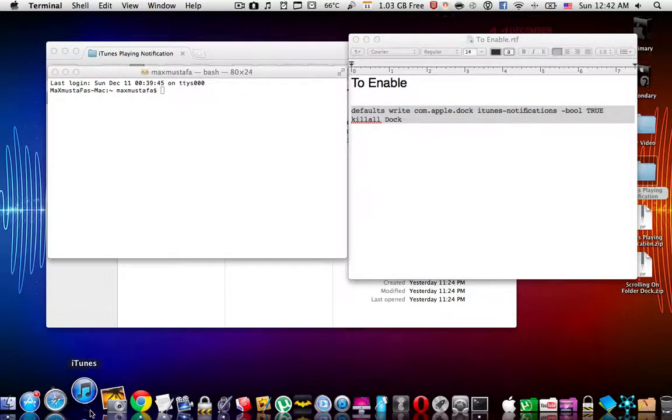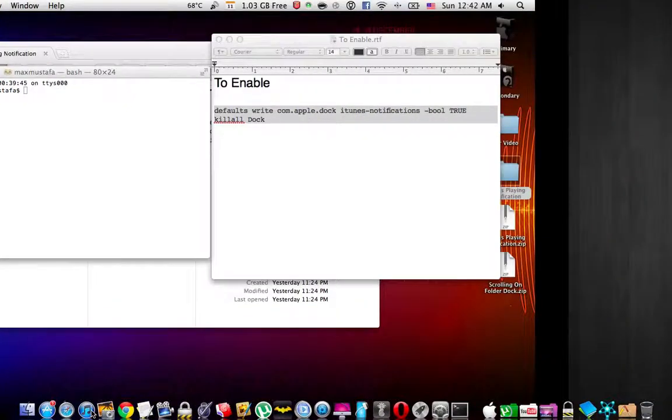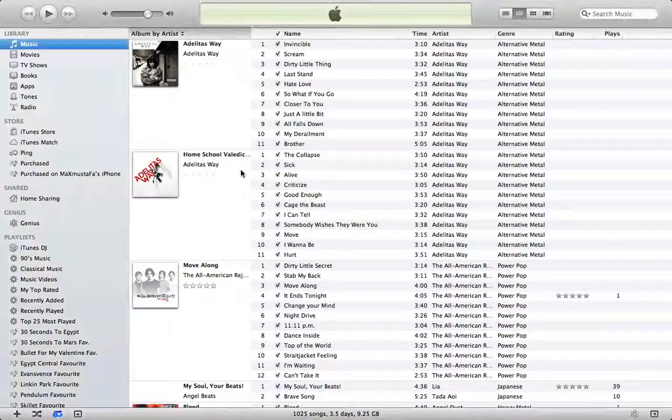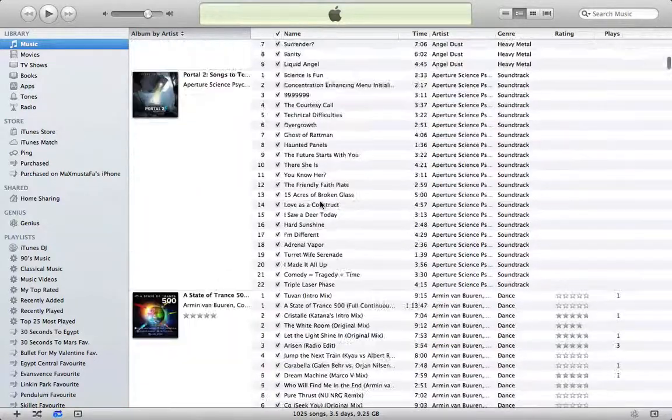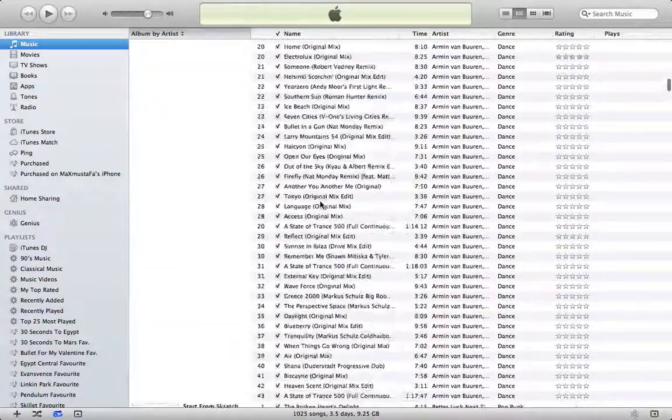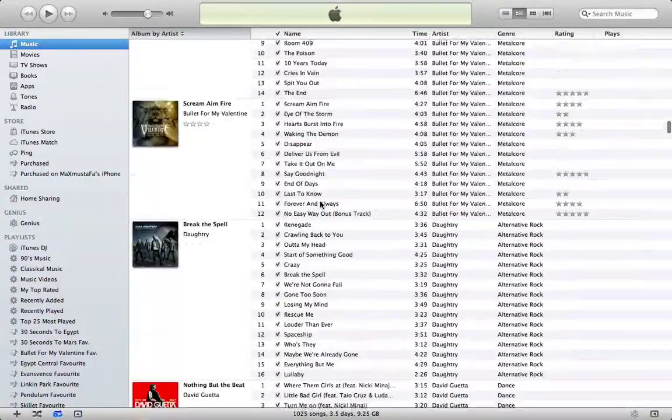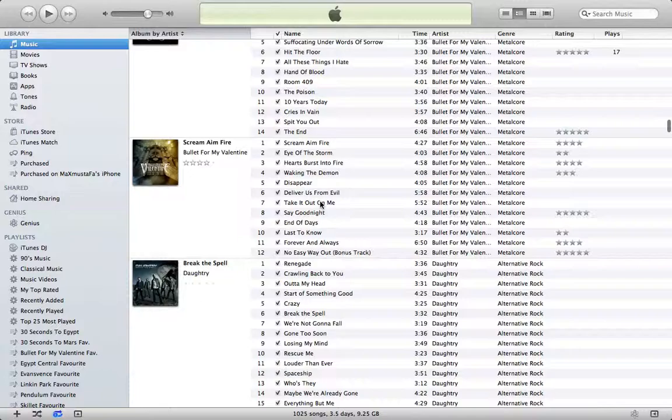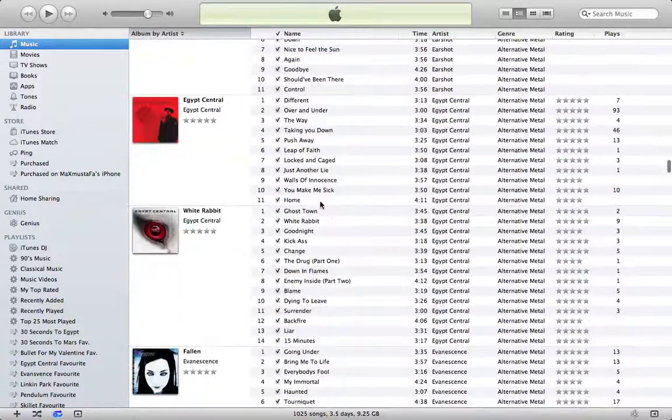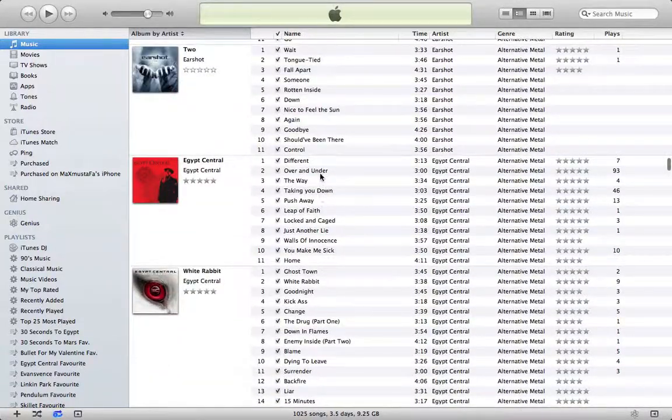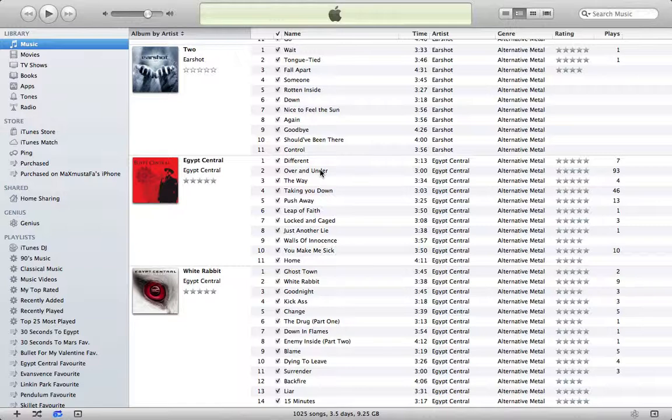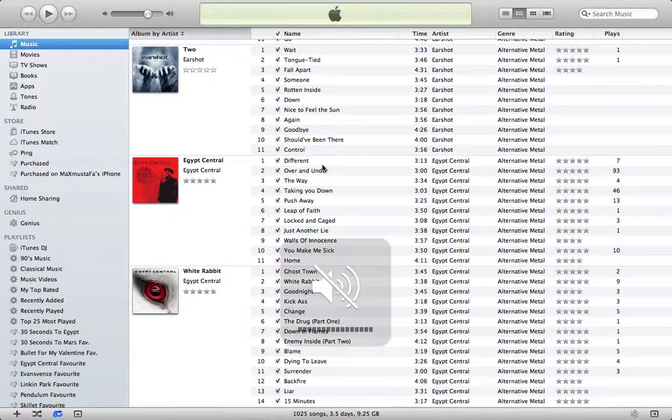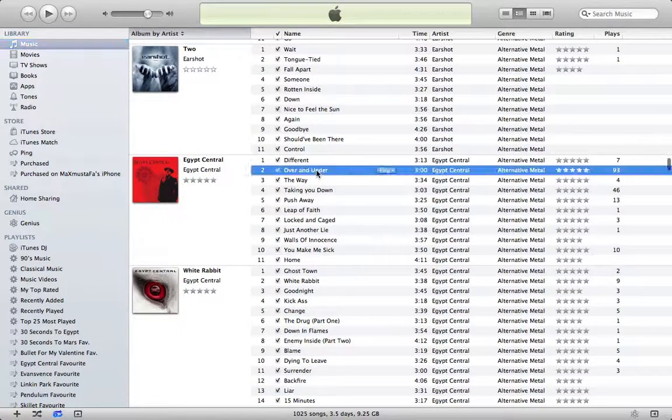Let's go to iTunes. Alright, so here we have iTunes. Now I'm going to open up a song, for example, where is my favorite band. Yes, Egypt Central, for example, 'Over and Under'.